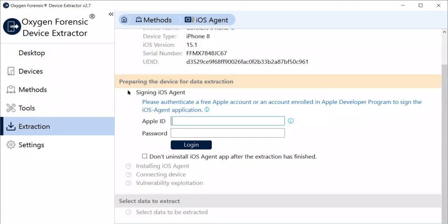Now that a successful connection has been made with the device, we're going to prepare the device for data extraction. On this screen we input our Apple ID and associated password — whether for a free Apple ID account, which requires an active internet connection to authenticate, or if you're enrolled in the Apple Developer Program, which doesn't require an internet connection to authenticate this login method.